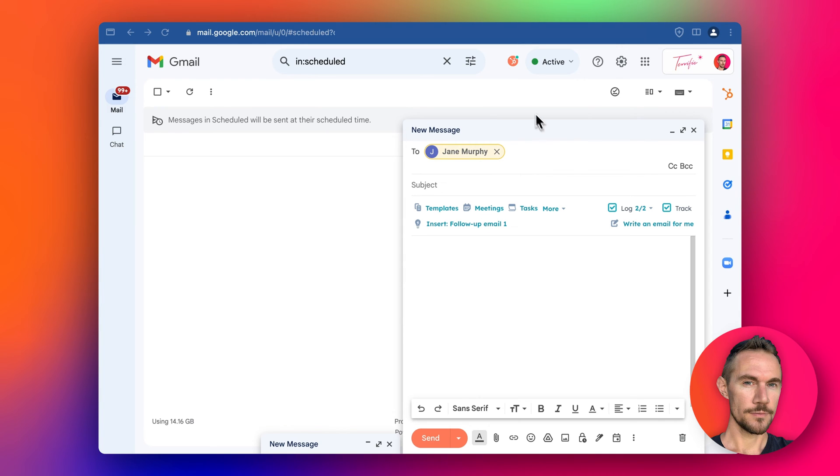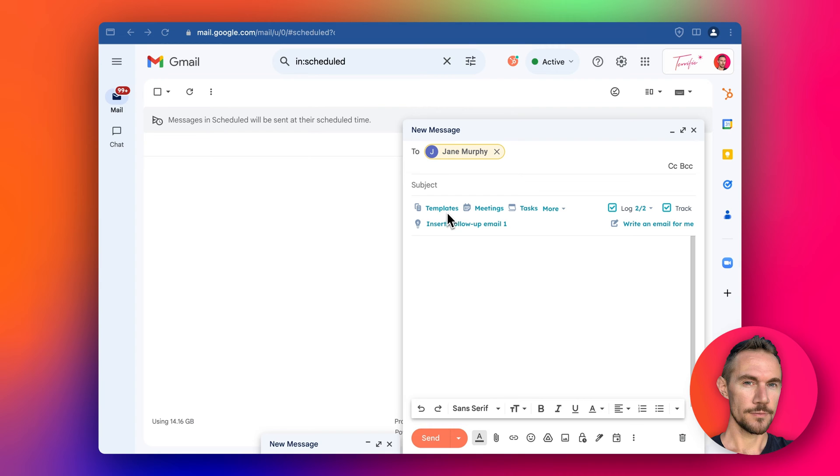You can see here that it looks just like this when it's installed. Some of the functionality includes the ability to have templates and meeting scheduler. Some of these features you need to upgrade to the Sales Hub Pro to get, but we'll go through those in another video.